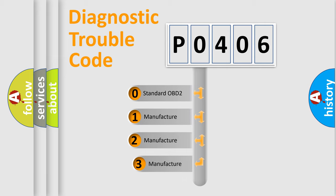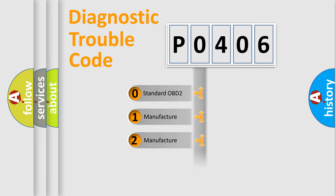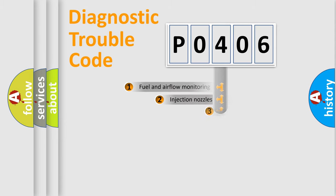If the second character is expressed as zero, it is a standardized error. In the case of numbers 1, 2, or 3, it is a manufacturer-specific error expression.